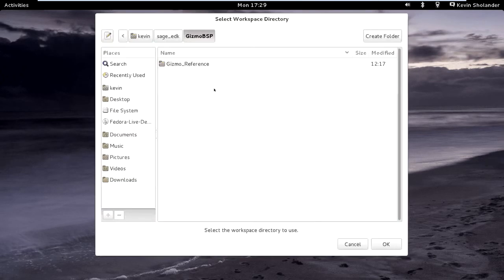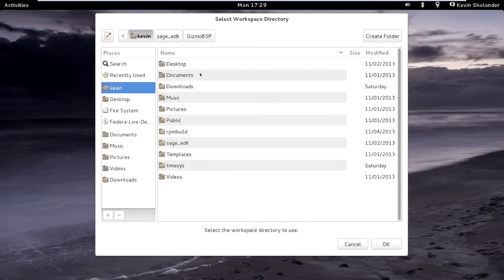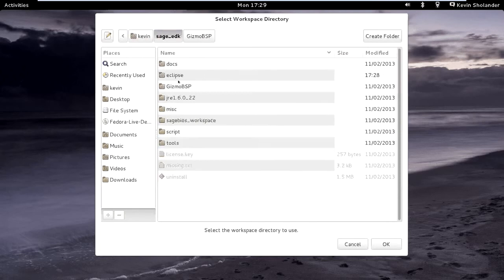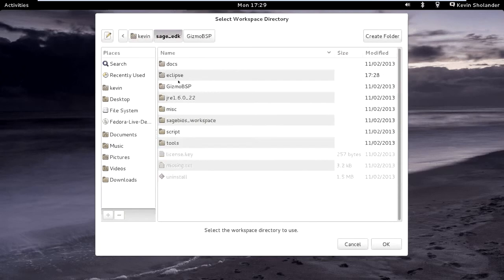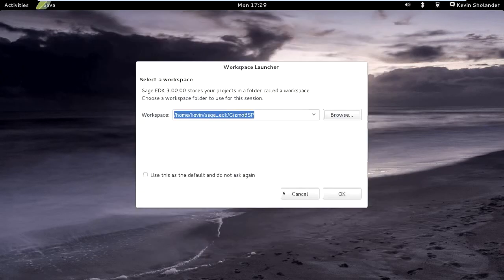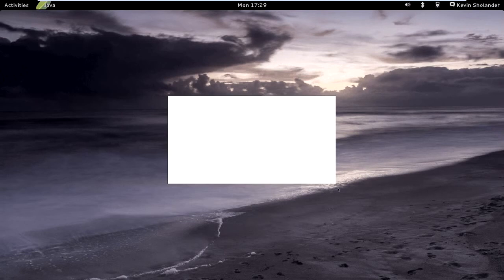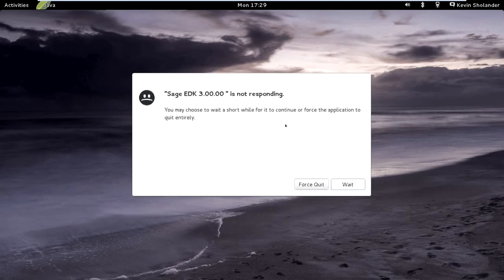You can browse to wherever you've stored your BSP unzipped files. That way when the EDK opens up, it will have all of the configuration files, all the C files.